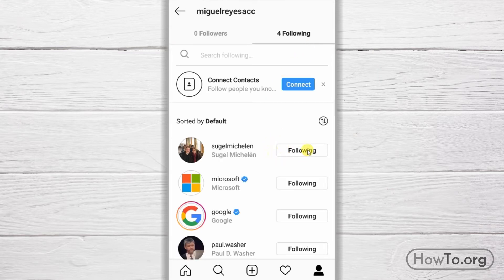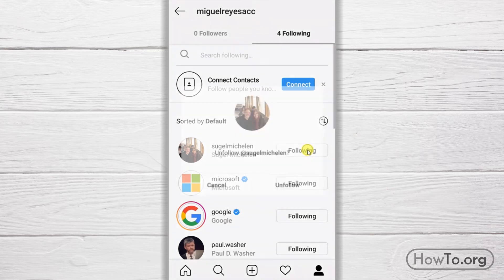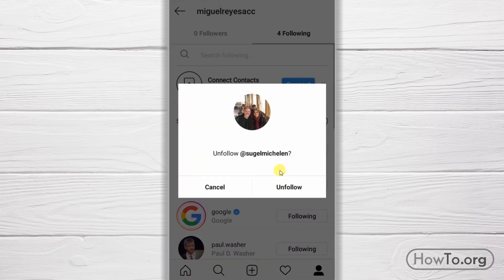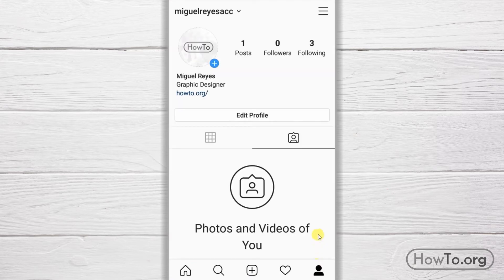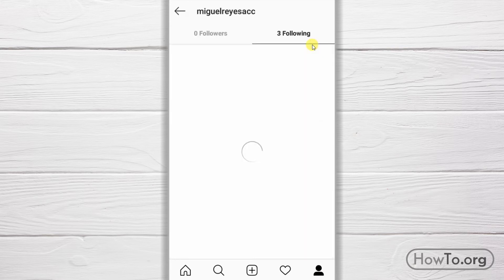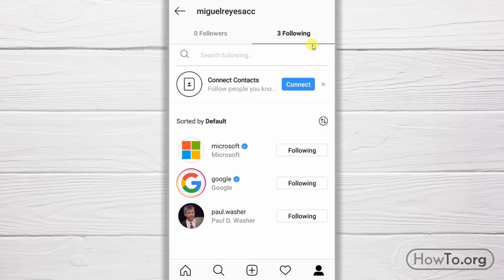For example, I'm going to stop following Soogle Michelin. I click 'Following,' then I click 'Unfollow.' That's it. If I go back to my profile, we can see that there are only three people that I follow. If I click on Soogle Michelin, he is no longer listed.